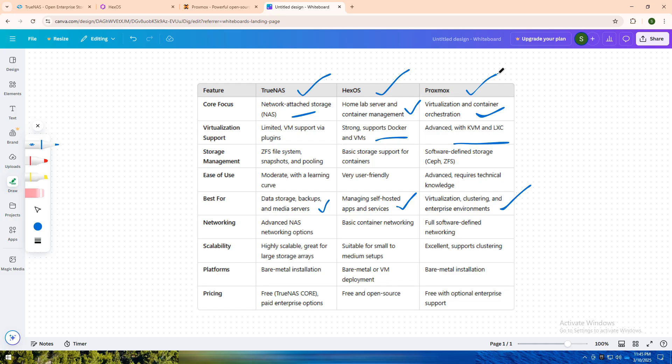Which platform suits your needs? Let me know in the comments. Don't forget to like, share, and subscribe for more tech comparisons. See you in the next one.